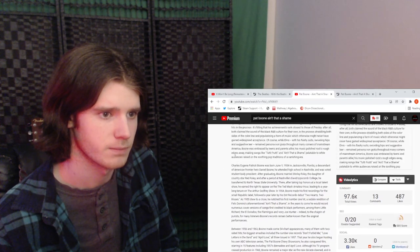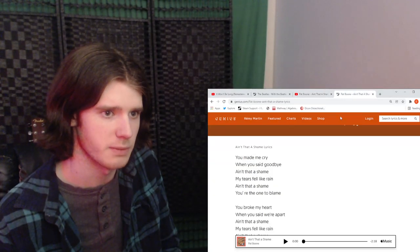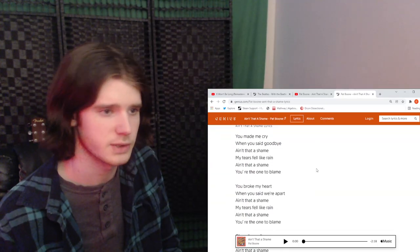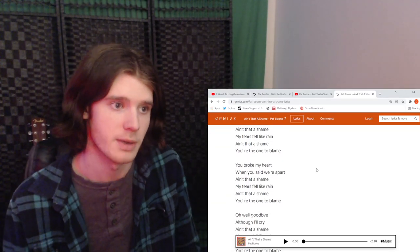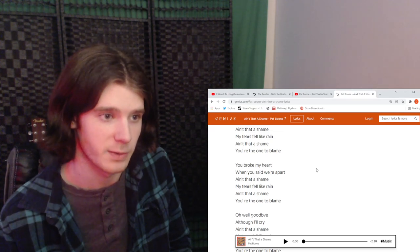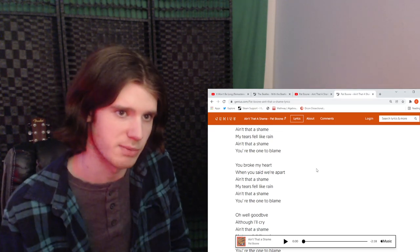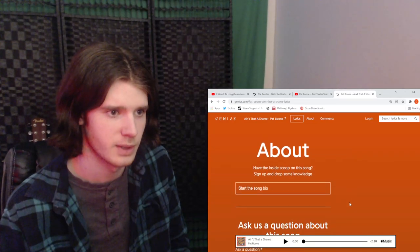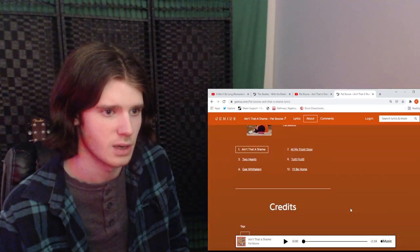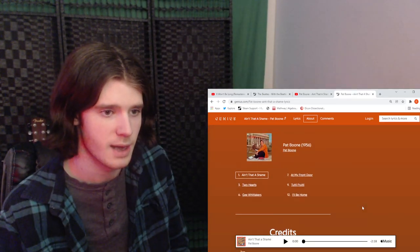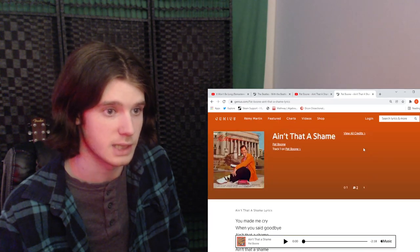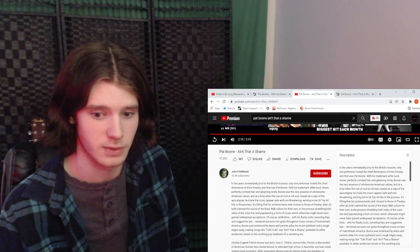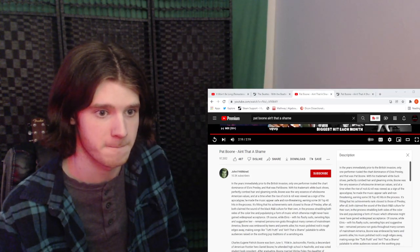Alright, that's actually a lot of good information there. Yeah, and the lyrics are very, you know, you made me, it sounds like they're about a breakup. Ain't that a shame, my tears fell like rain, it's a shame and you're the one to blame. You know, it's very catchy, very poppy. And yeah, I mean, that's Pat Boone Ain't That a Shame. This video is super short, wow.